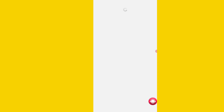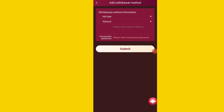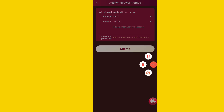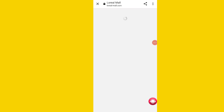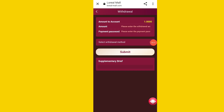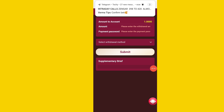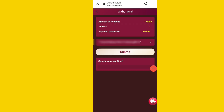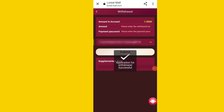First, add your withdrawal method. Click on withdrawal method, then click on add withdrawal method option. Enter your wallet address and transaction password, then click submit. After adding your withdrawal method, go back to the website, click on the withdrawal option, enter the amount, payment password, and select the withdrawal method.